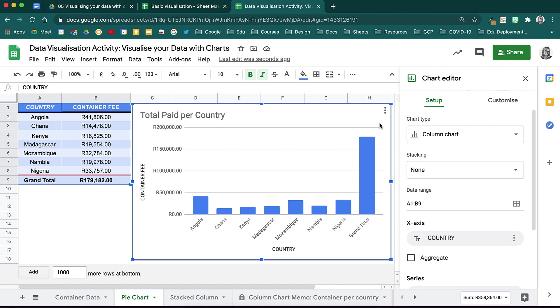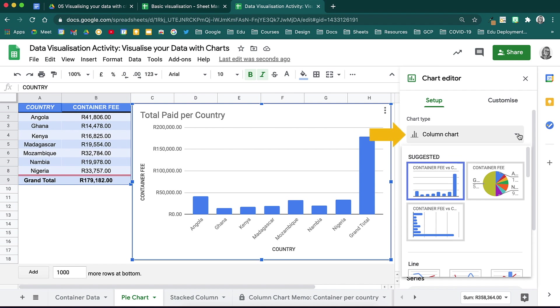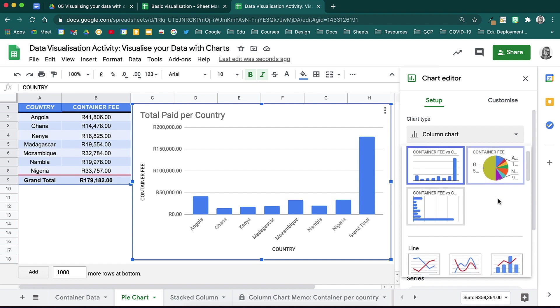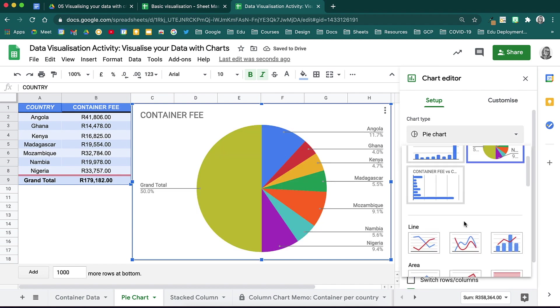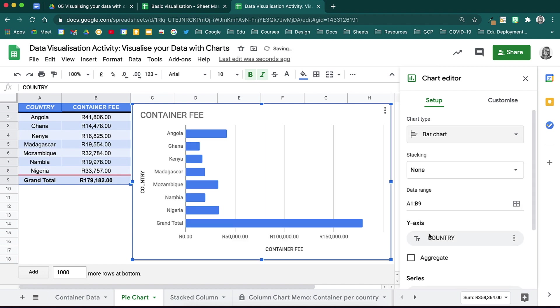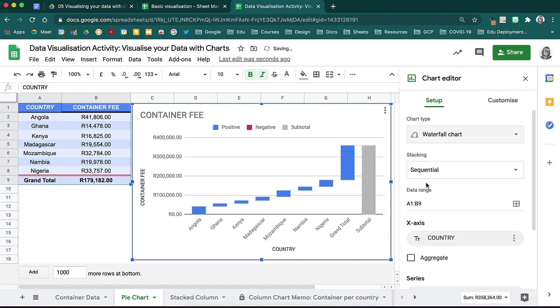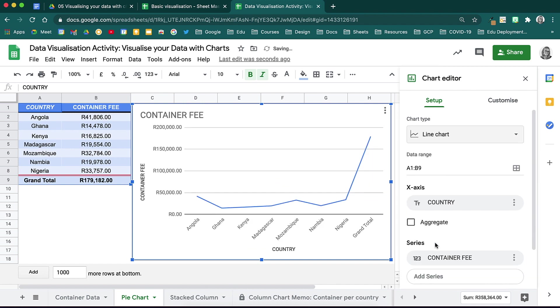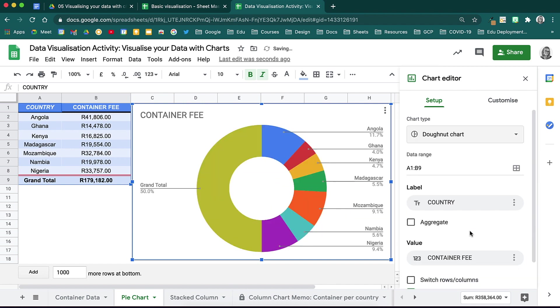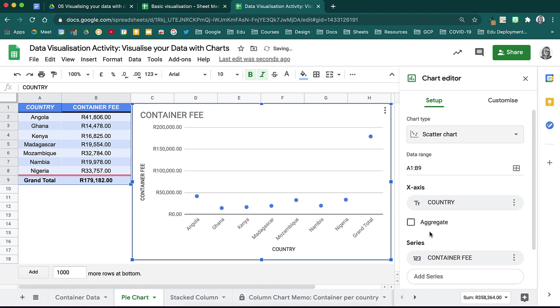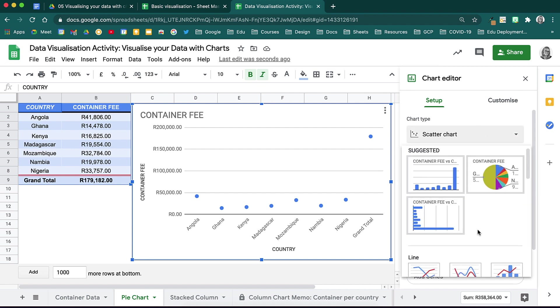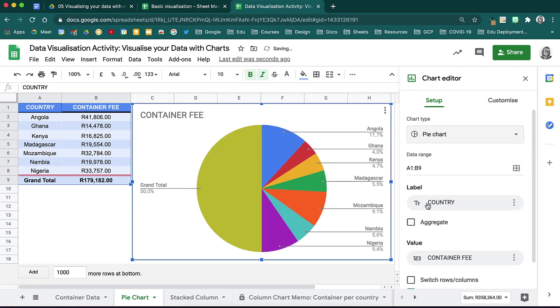Let's start on Setup. The first thing you will decide is what type of chart you would like to have. You will notice from the drop-down, you can choose all sorts of charts, from pie charts, to bar charts, a waterfall chart, a line chart, a donut chart, a 3D pie chart, and even a scatter chart. Let's leave this one on a pie chart.